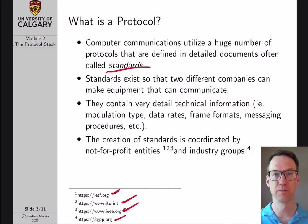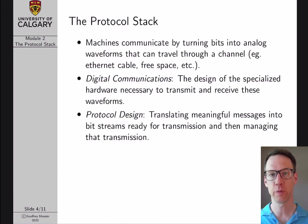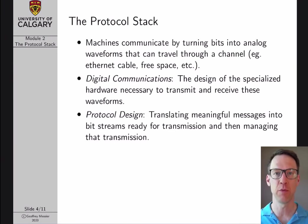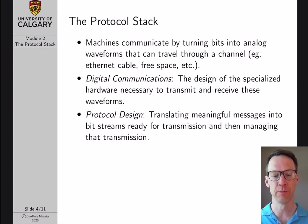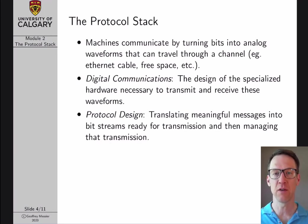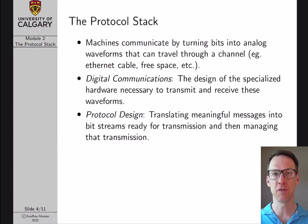What is a protocol stack? Machines ultimately communicate by turning digital information into analog waveforms that travel over analog channels — voltage waveforms over Ethernet cables, radio signals through the air. The area of digital communications focuses specifically on the creation, transmission, and reception of these analog waveforms. I'll discuss digital communications in more detail in the physical layer module, but there are whole undergraduate classes — like ENEL 571 at the University of Calgary — that focus on this.